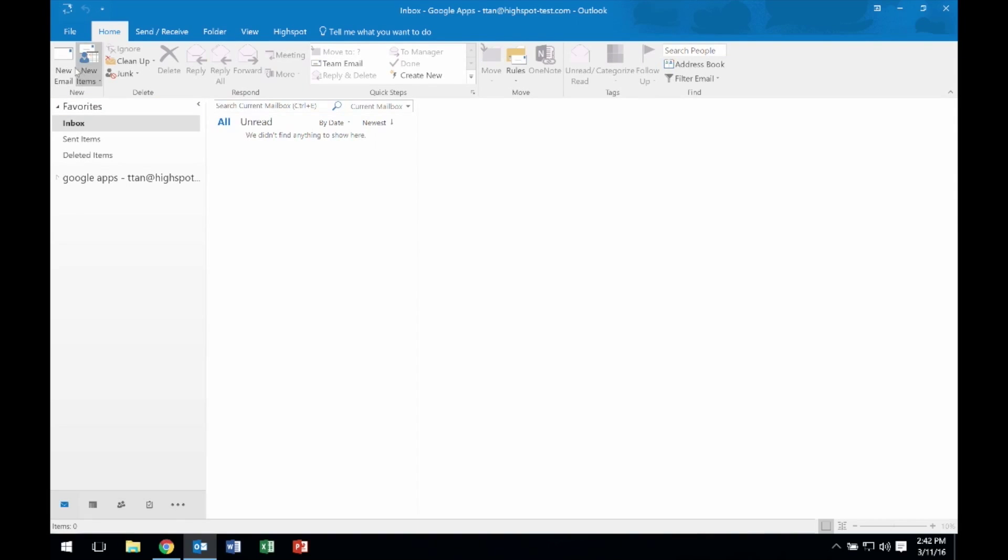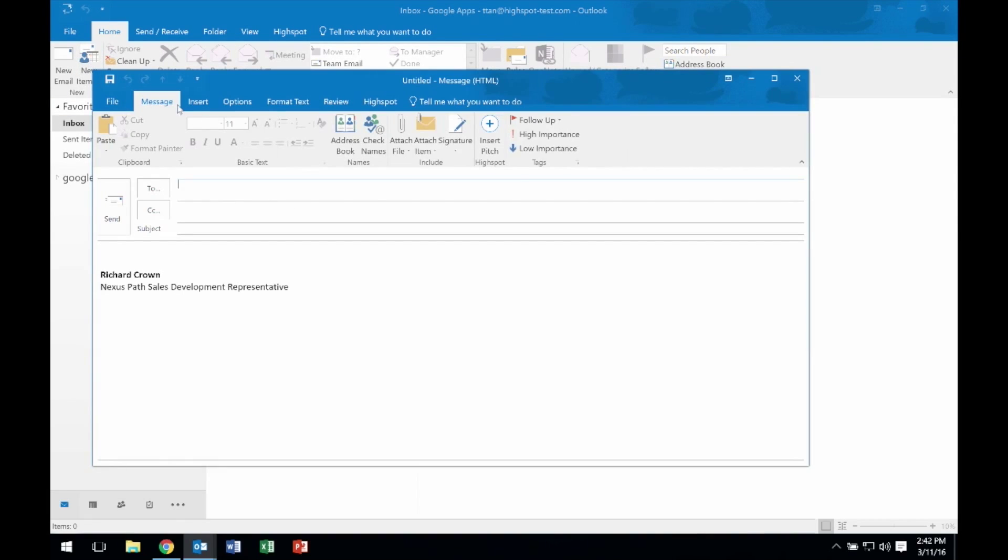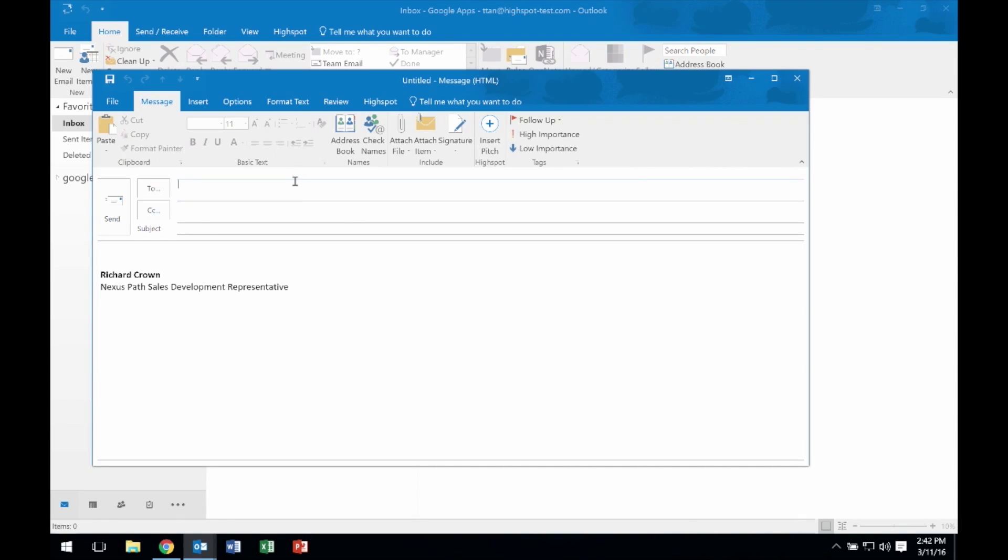Today, I'll send a pitch from Outlook. As you can see, HighSpot is available directly from my Outlook interface, right here in the ribbon.